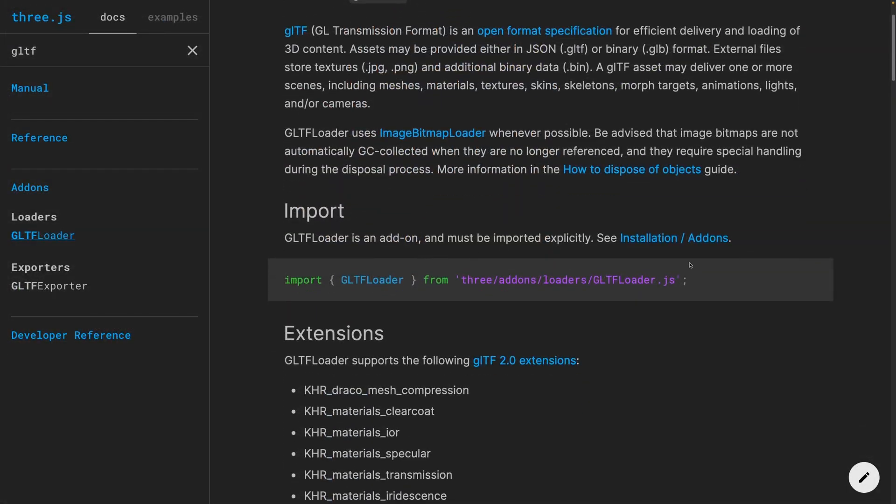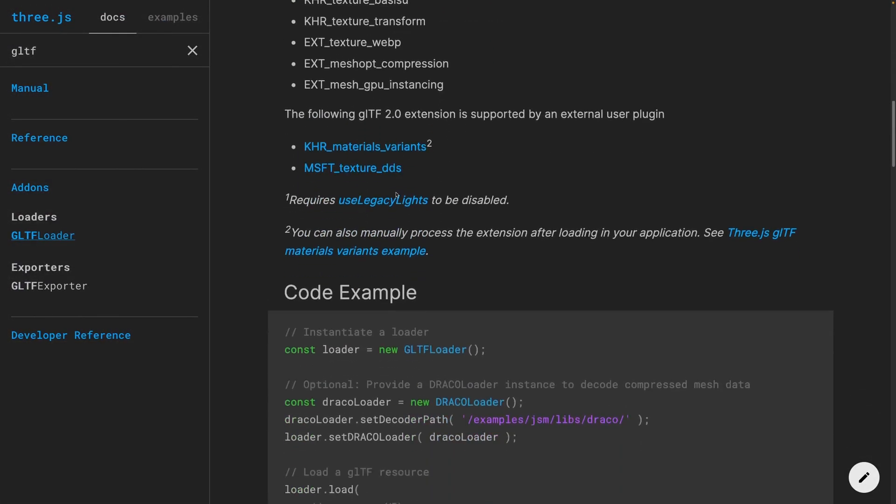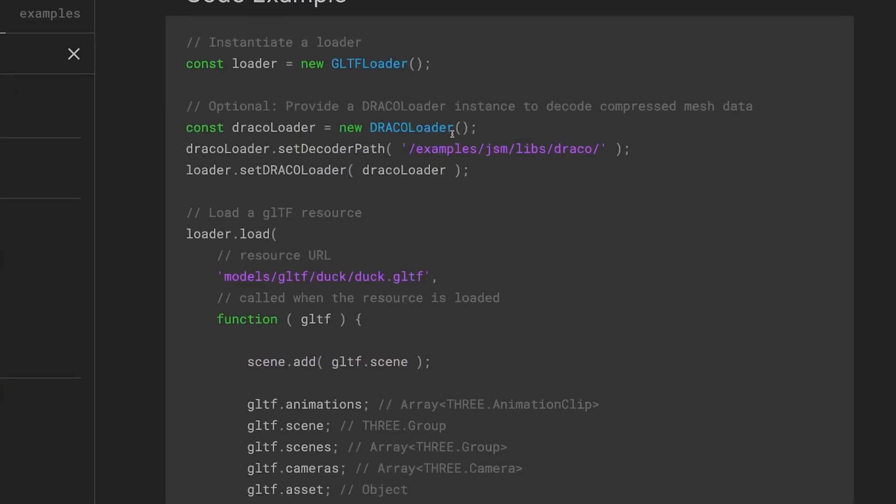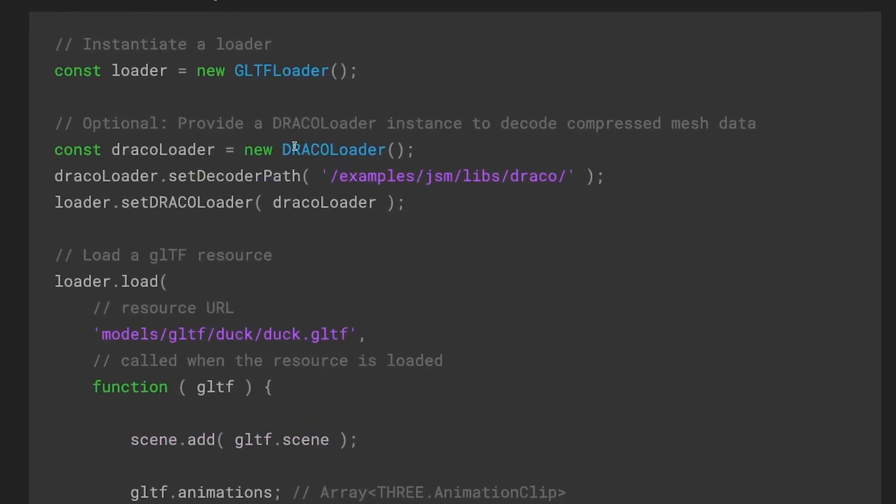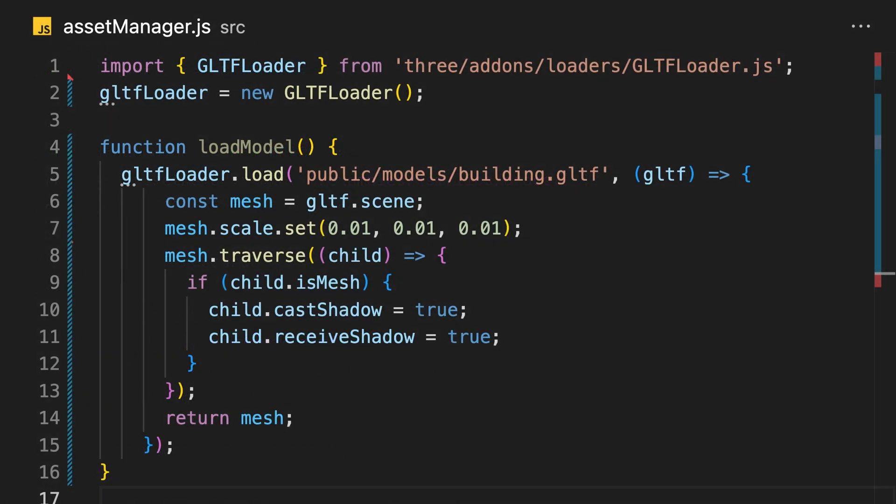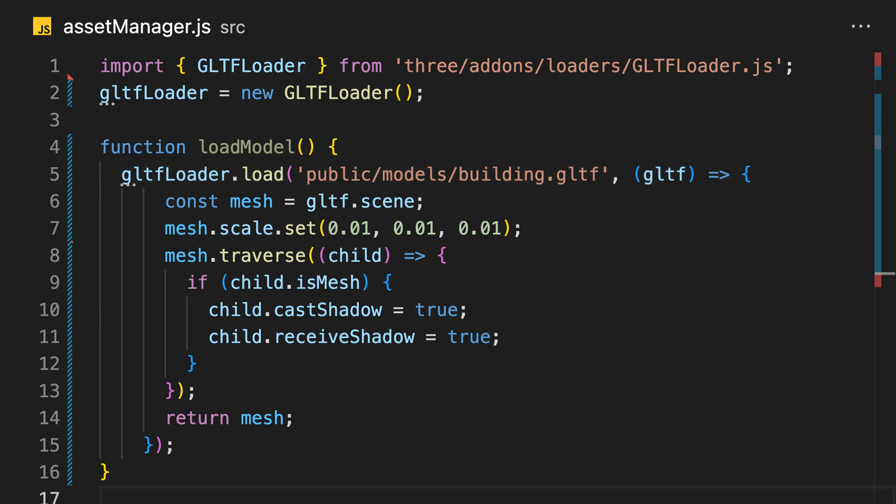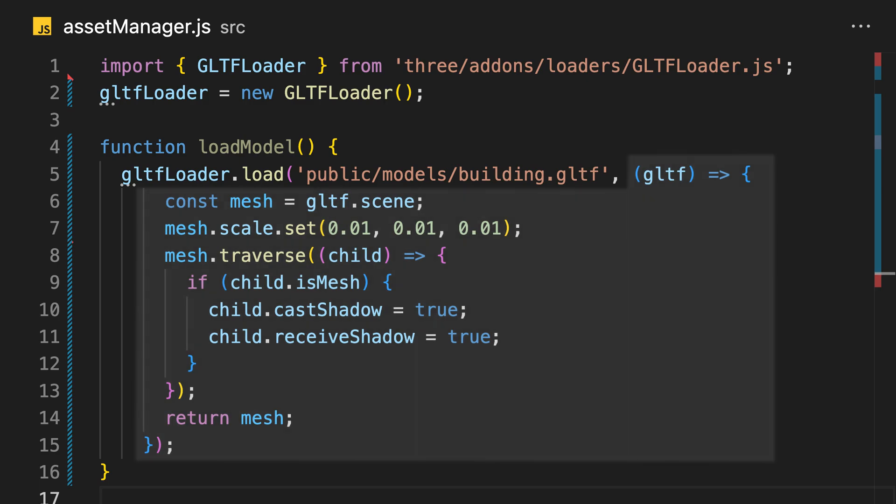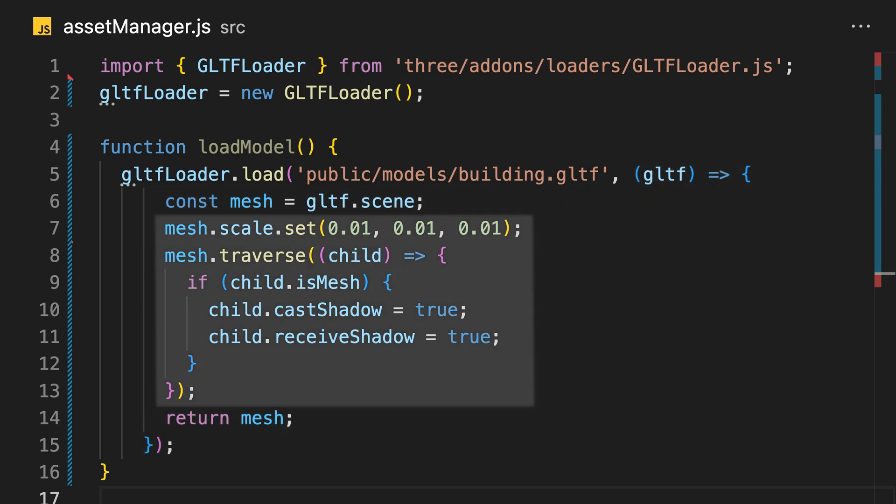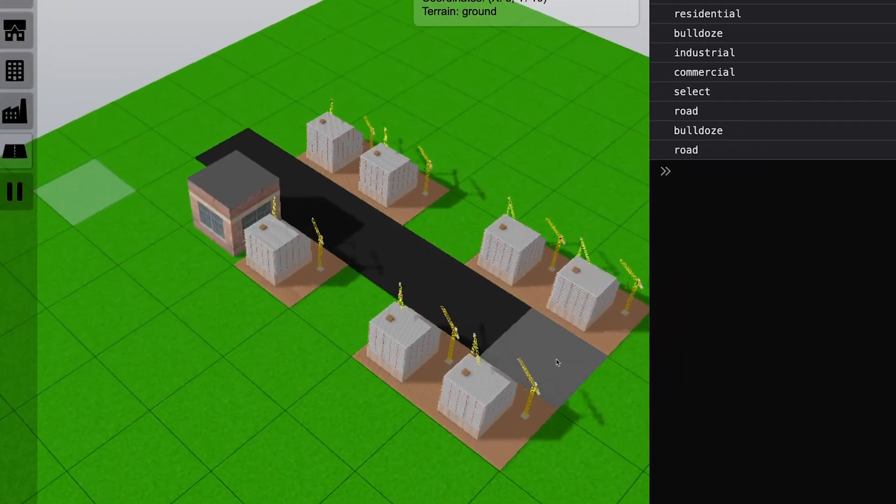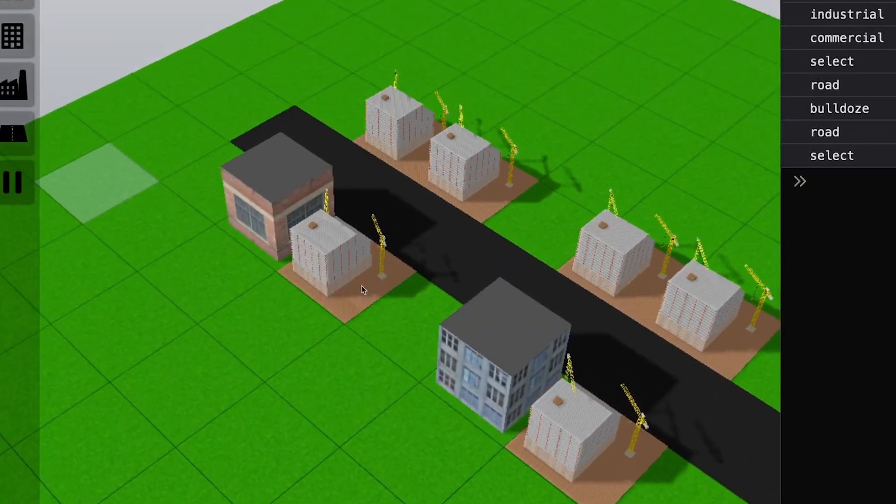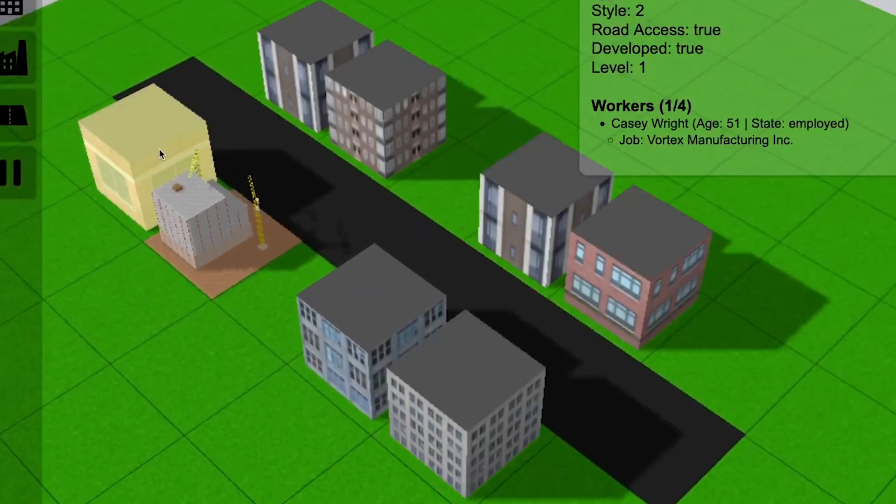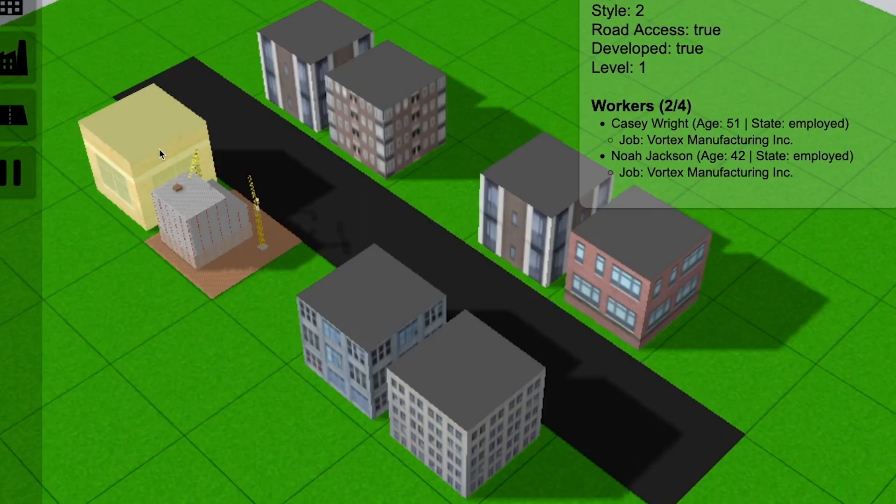In order to add the model to my scene, I needed to write some code to import 3D models. The three JS docs have some example code for how to import GLTF models, which is the format my building was in. The import code is very simple. You asynchronously load the model from the public folder, and once it is finished loading, this callback function is triggered. There, I adjusted scaling and enabled shadows before adding the mesh to my scene. Now my undeveloped zones look like they're under construction, while developed zones are finished buildings.